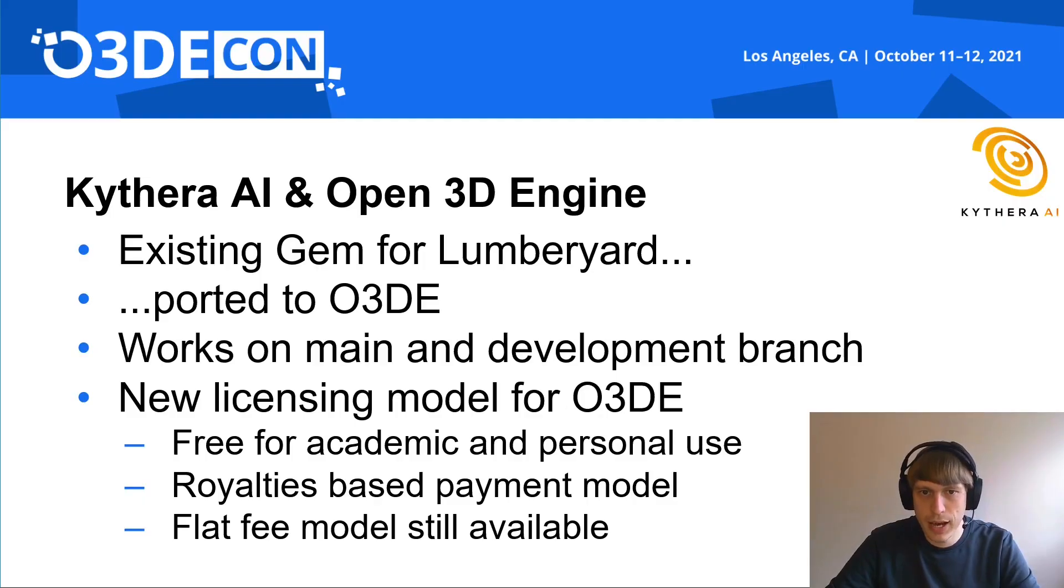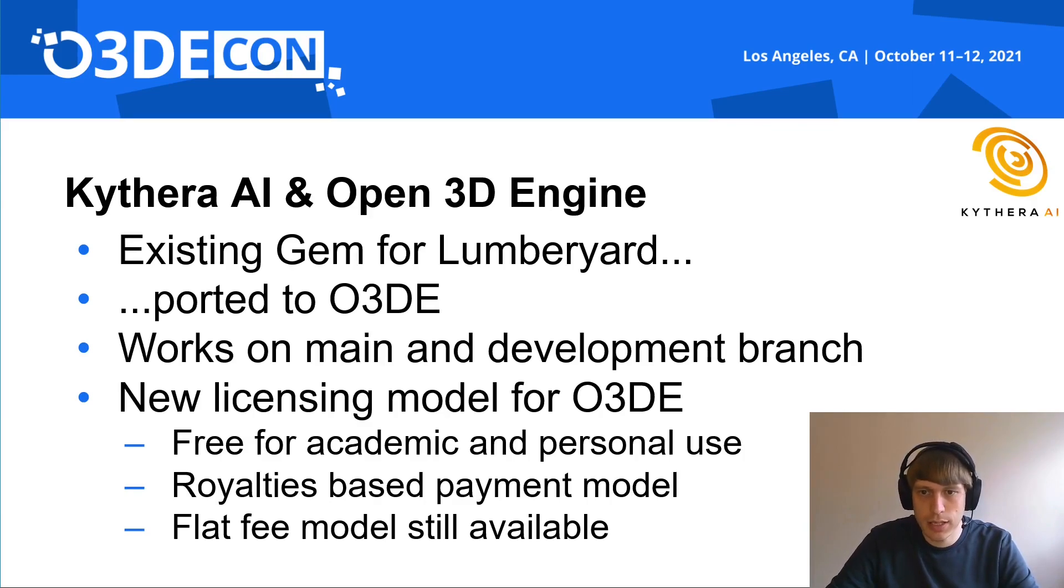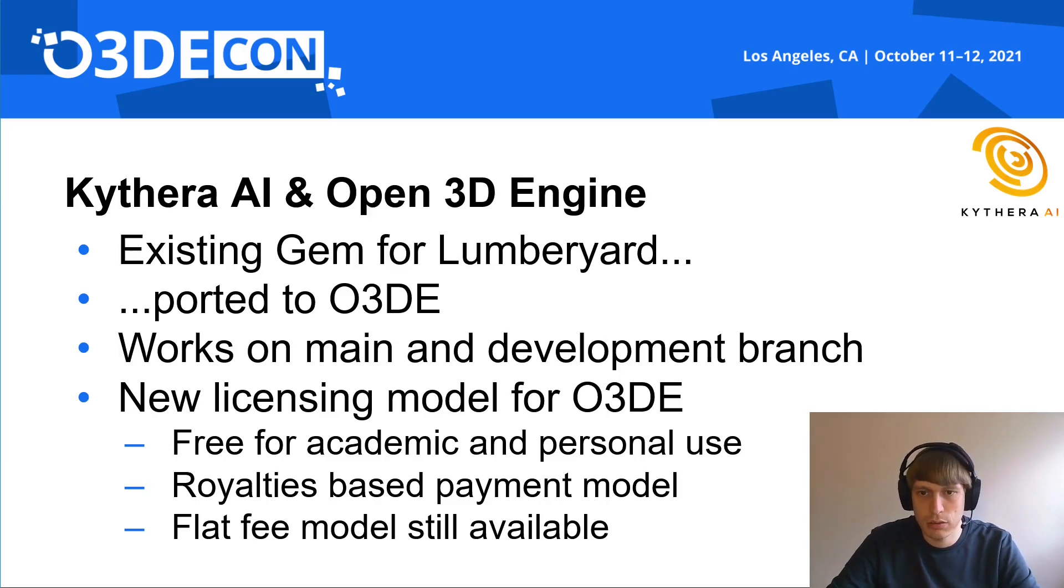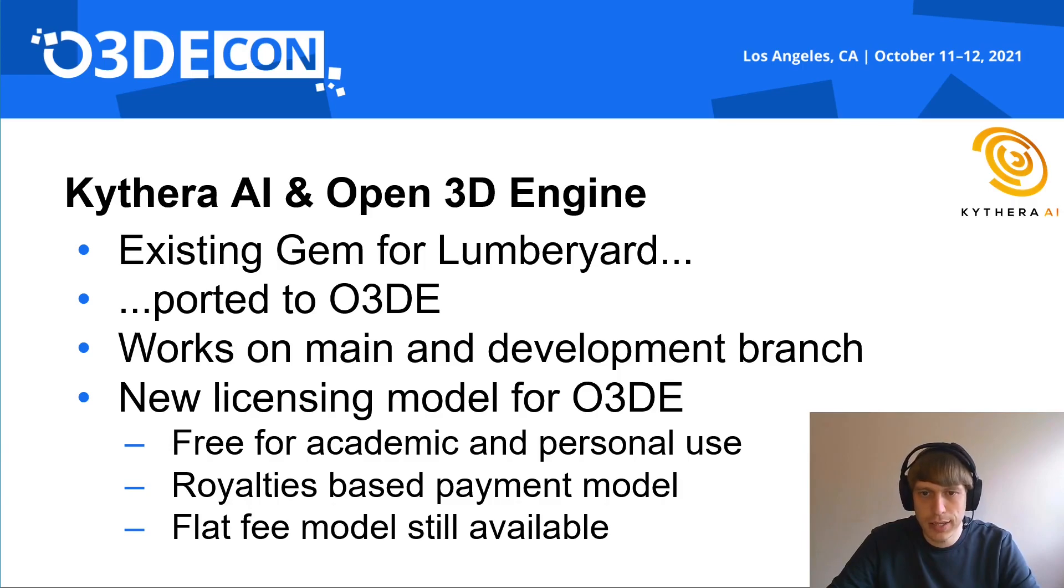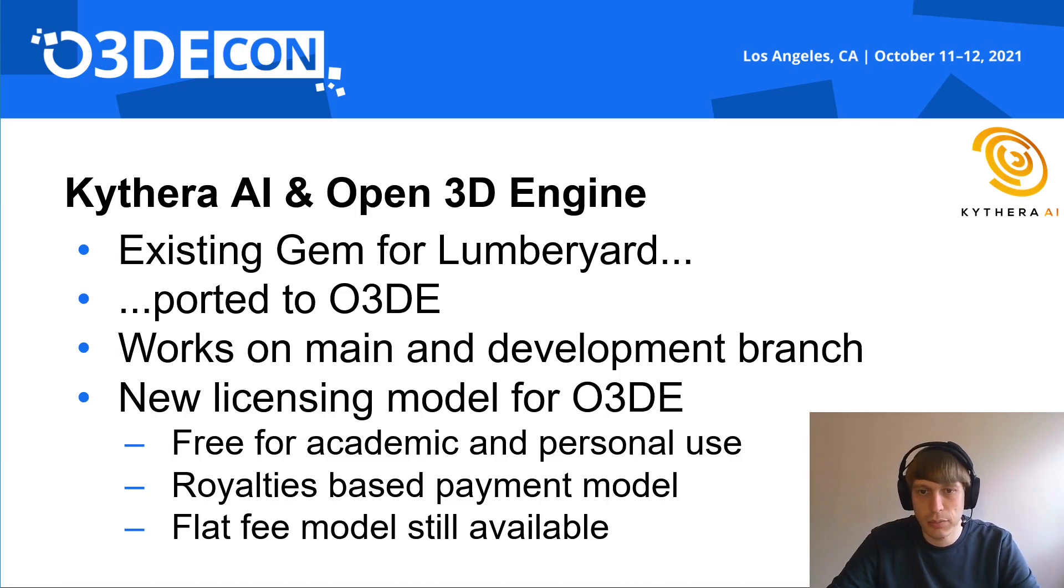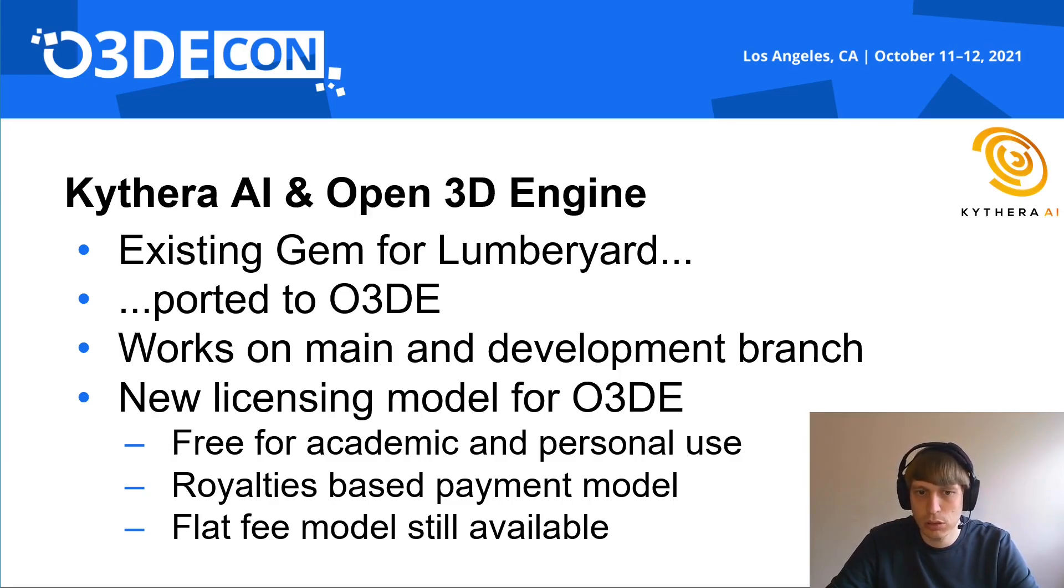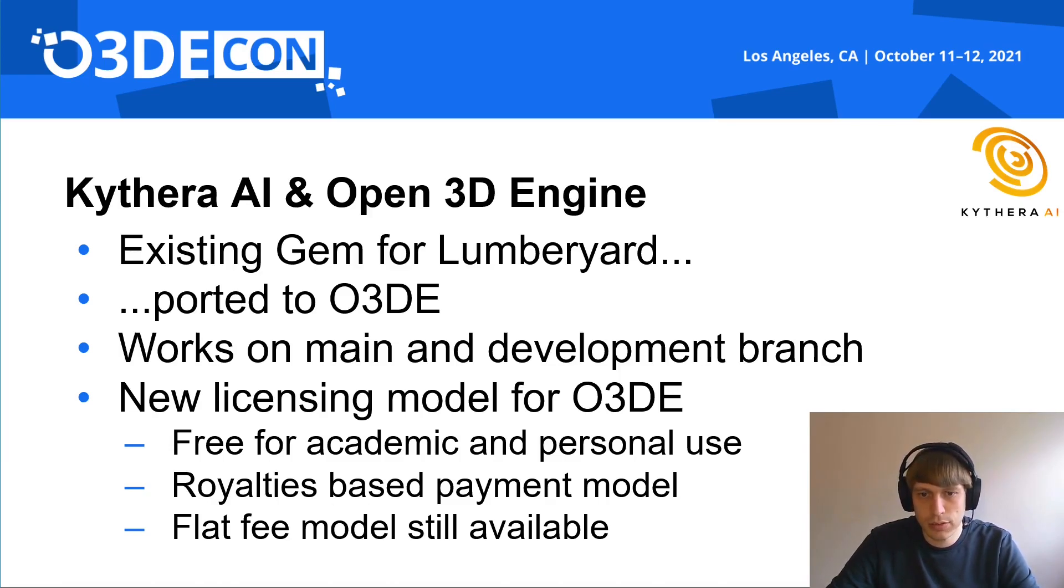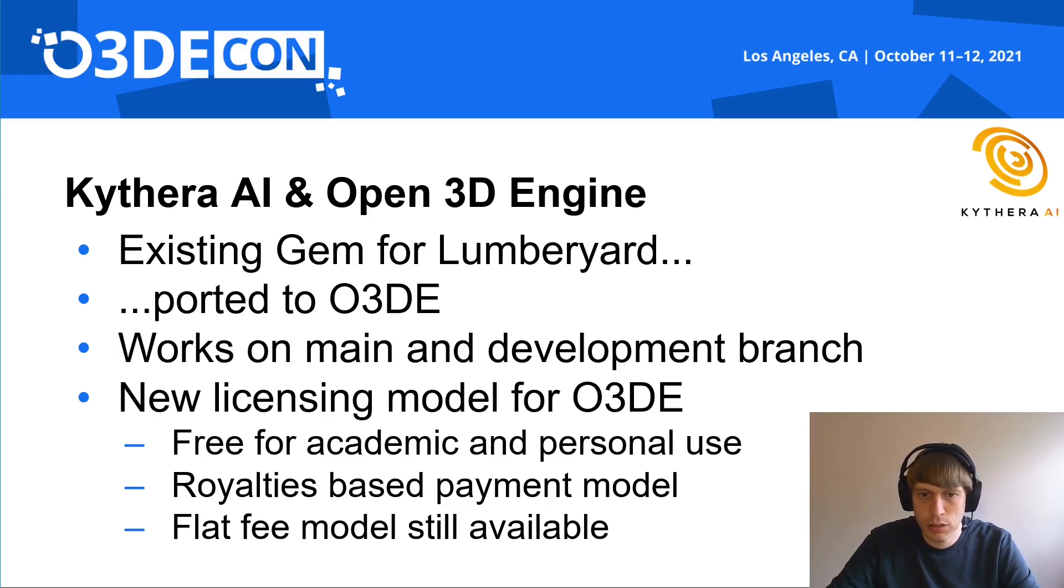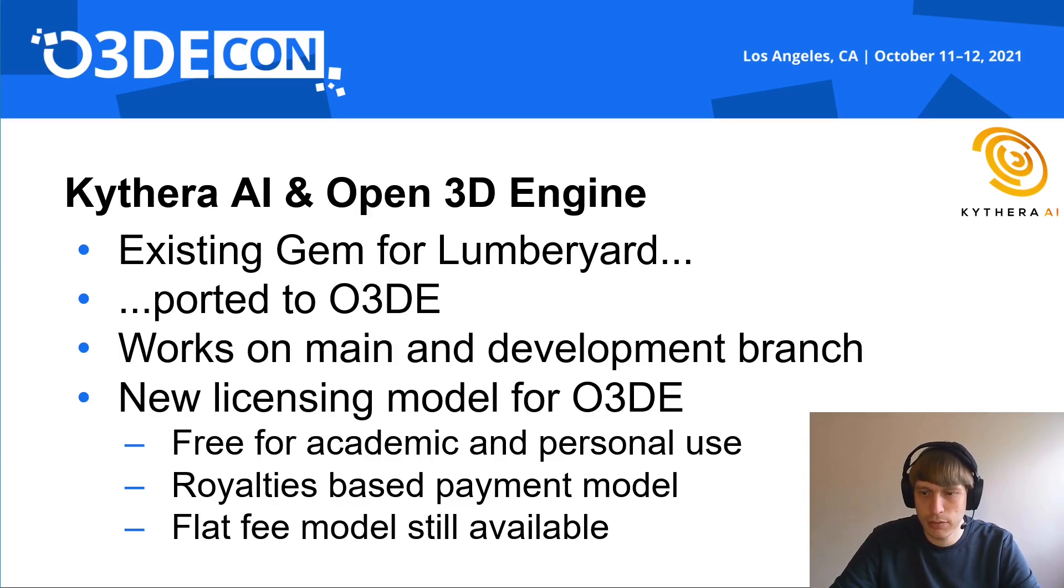Kythera AI on Open3D engine. We already have an existing gem for Lumberyard that we ported over to O3DE. That meant mostly replacing calls to deprecated or removed APIs with new code. The gem supports both the main and development branch of the engine. The development branch is moving quite fast, so sometimes you might have to go back a few commits on it to get our gem working. For the Open3D engine gem release, we introduced a new licensing model. It is free for non-commercial use. If you are a small indie development team building a game, we have a royalties based payment model, where you pay a percentage of your revenue instead of a flat fee upfront. Our existing flat fee model is still available with Open3D engine.